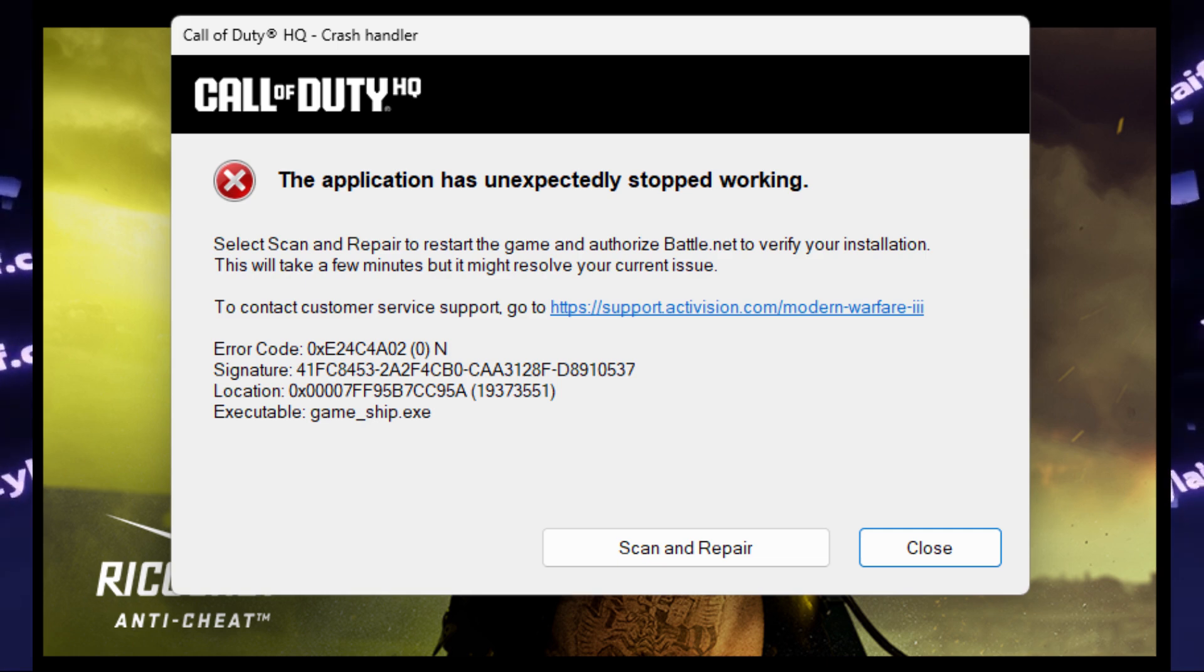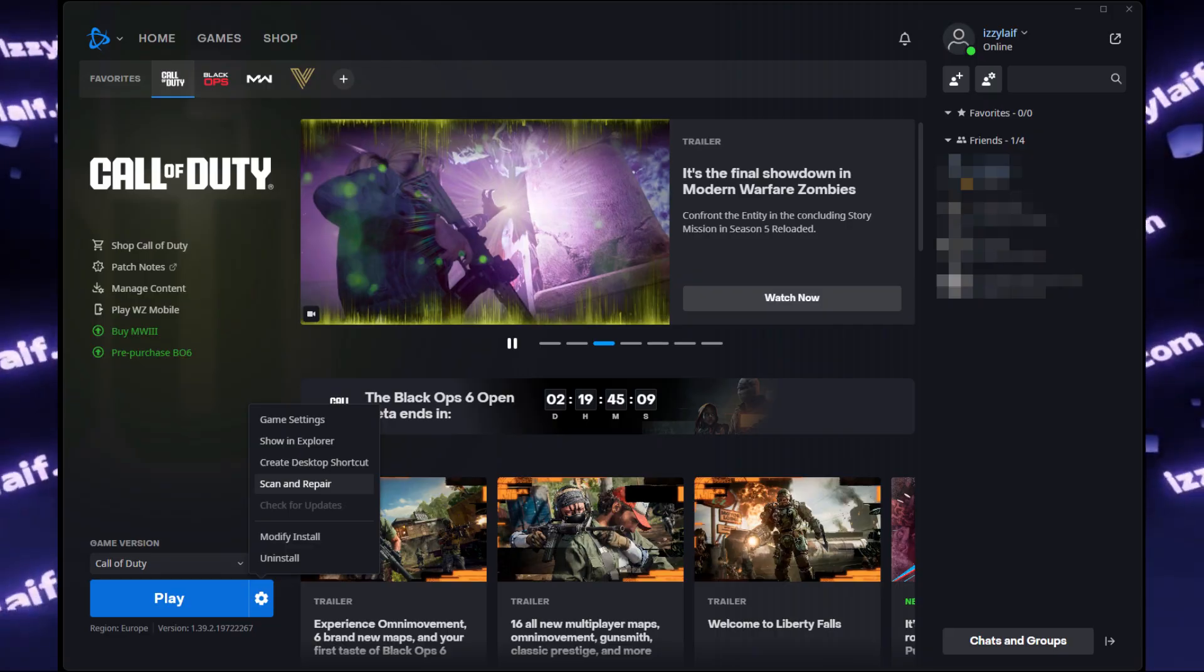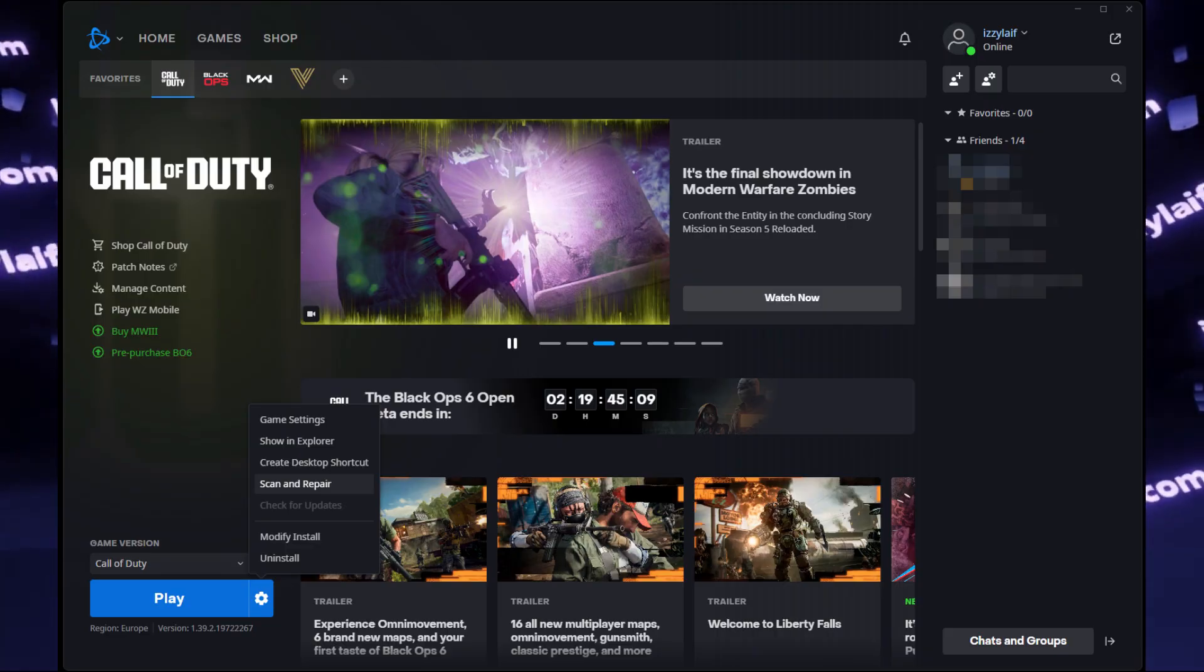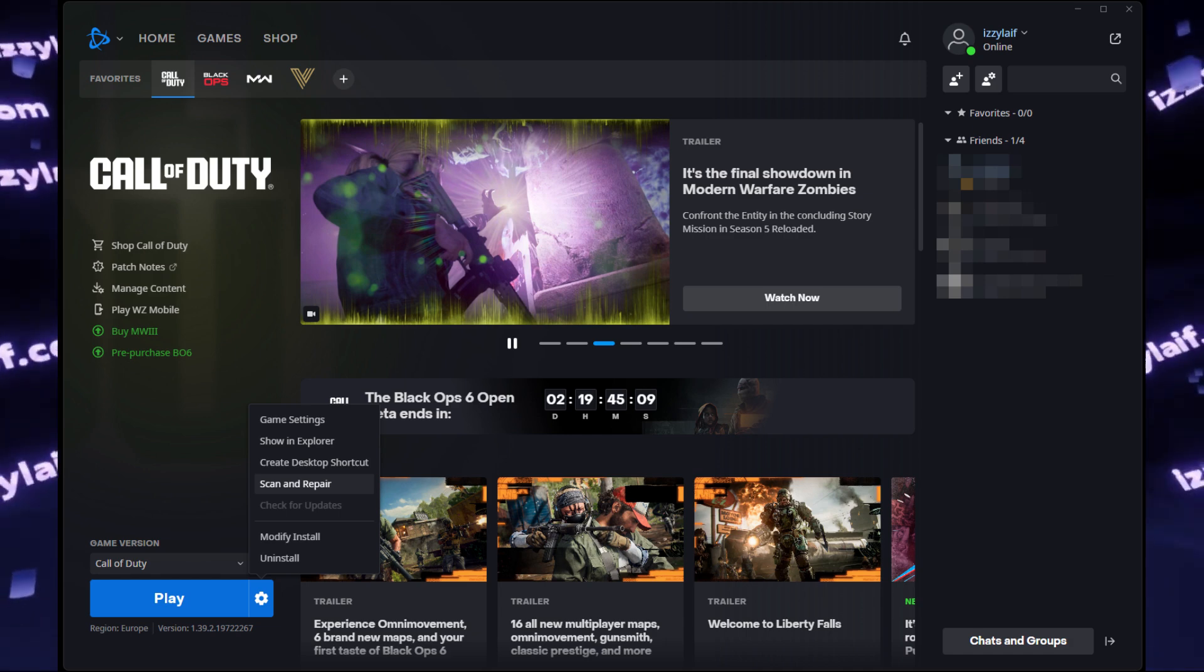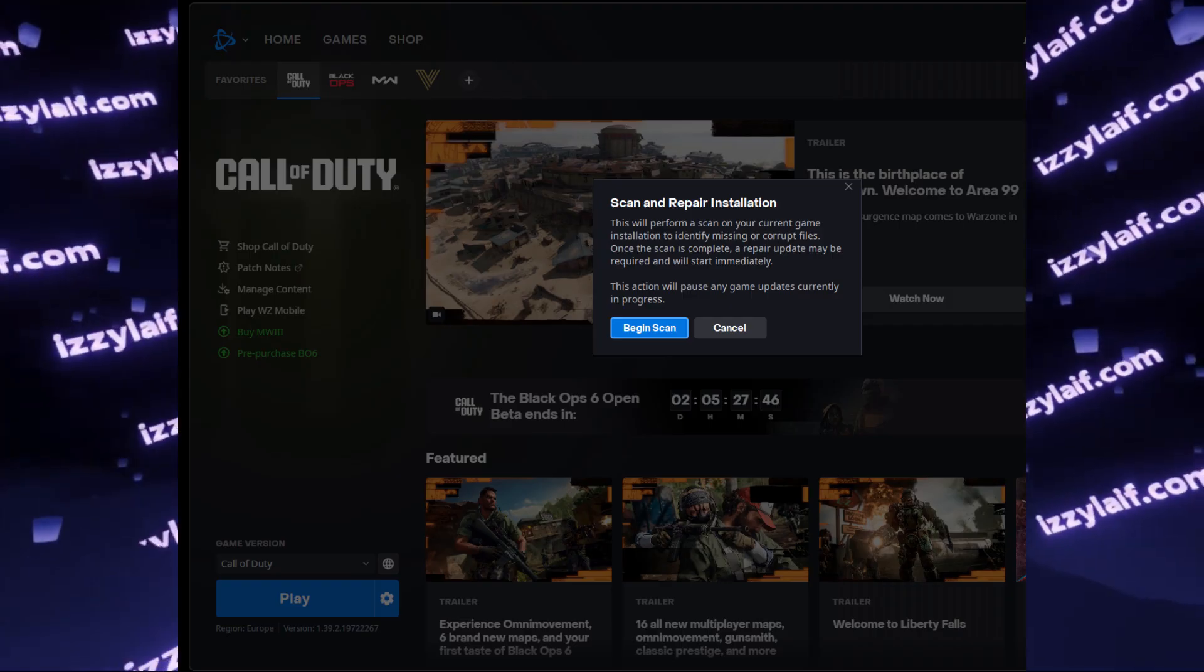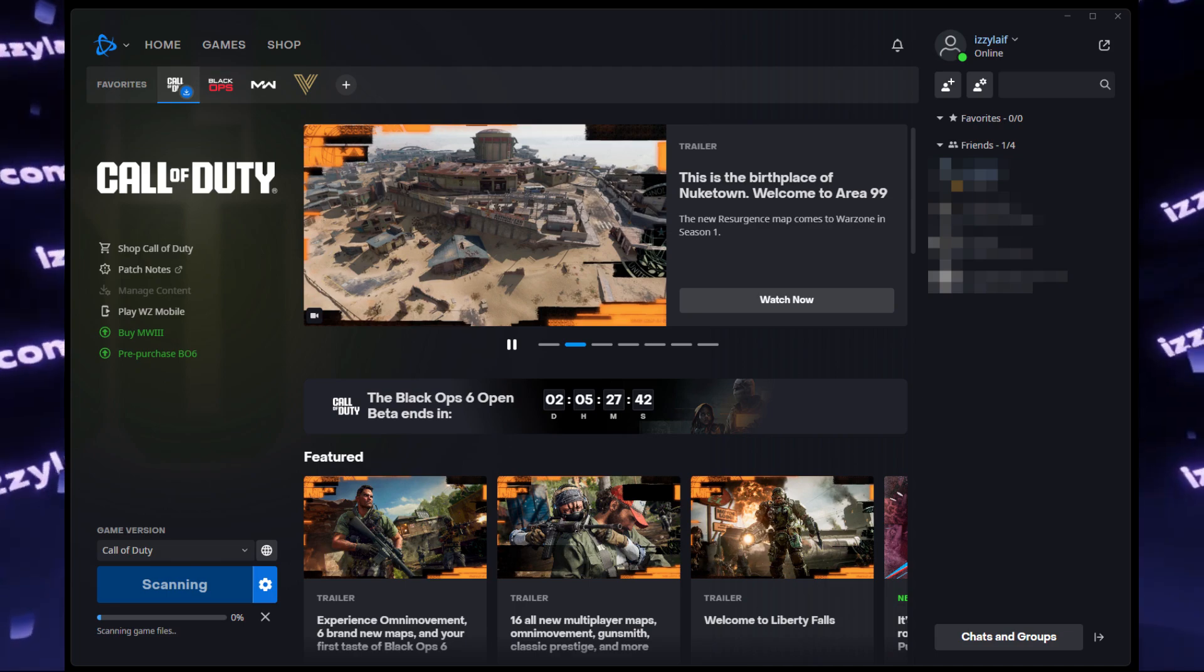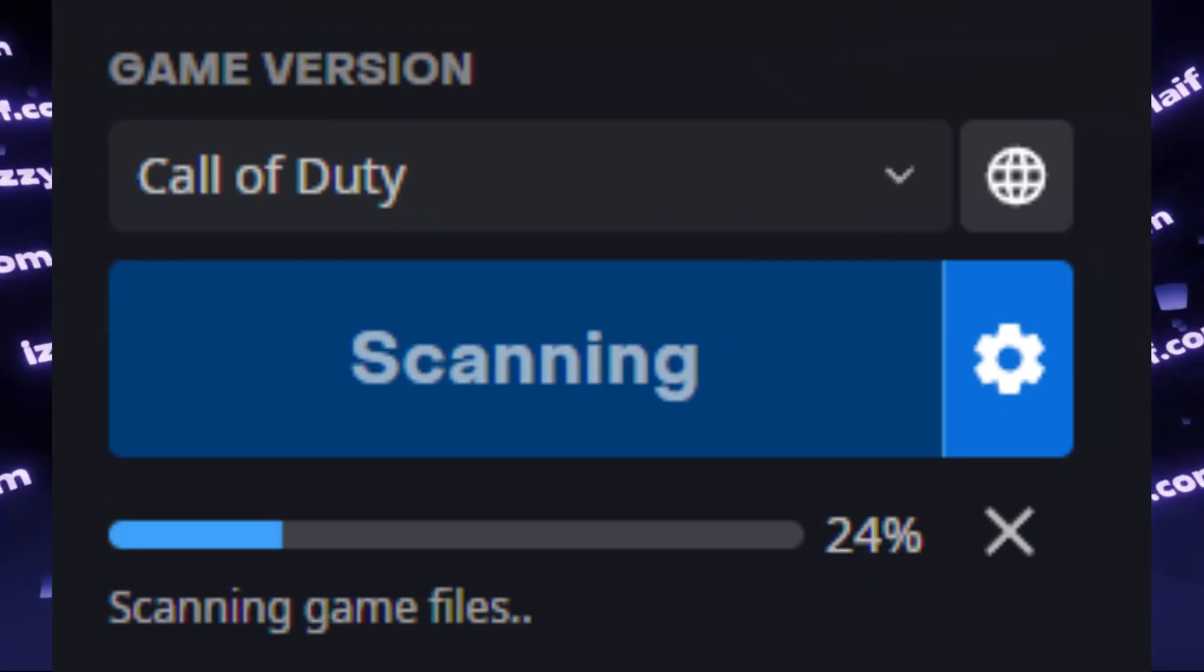I'm also launching it through Battle.net and Battle.net will advise you to scan and repair your game. It won't help, however it won't hurt either. So you can click on the gear icon next to the play button and there select scan and repair. The Battle.net launcher will start the repair process and it usually takes about 5 to 10 minutes, depending on your system speed.